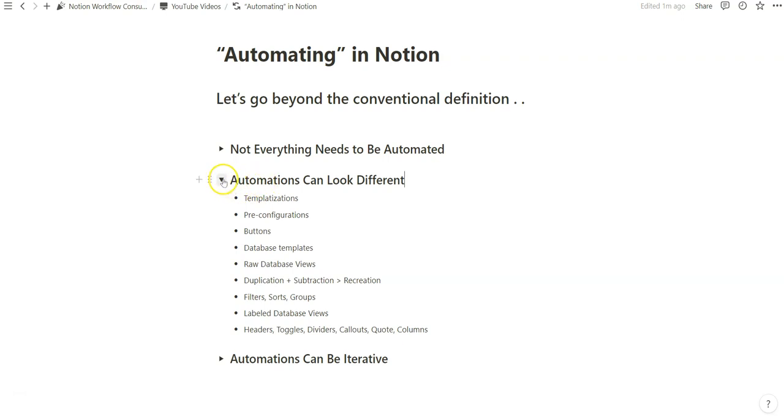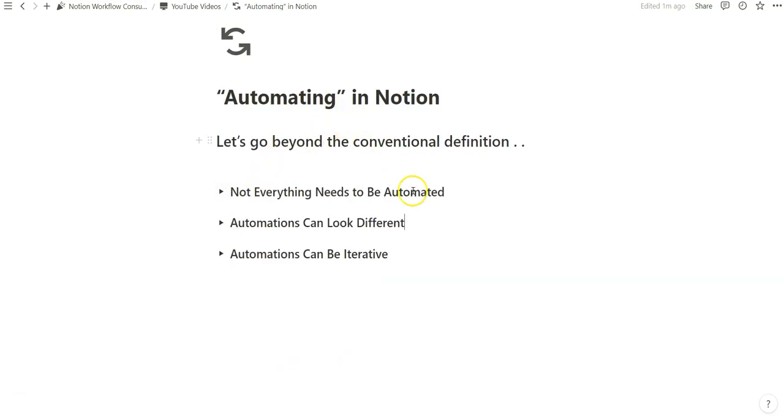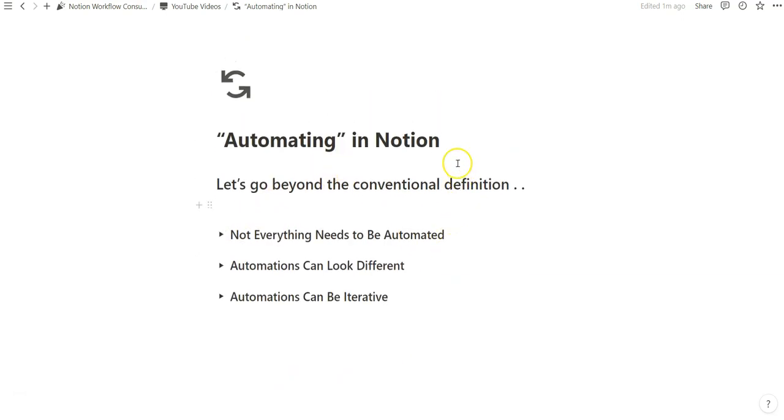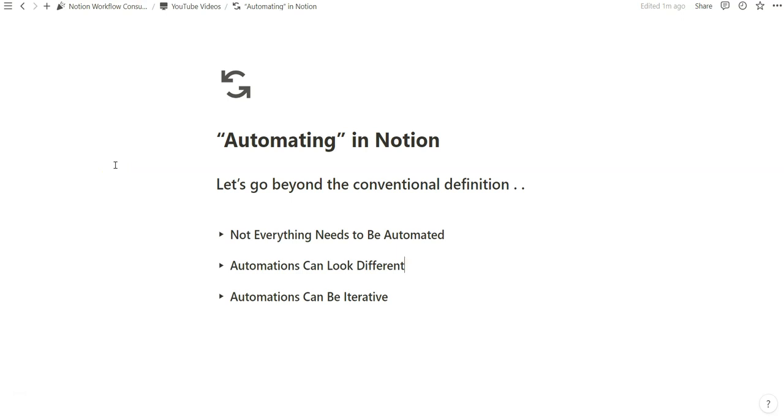This is a rather short video. I think this is more of a perspective on how I think about automation. And I hope that you're able to think about and shape your definition of what automation means so that you're not subscribing to what most of the world thinks when it comes to automation.